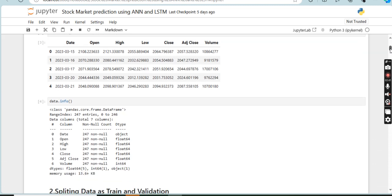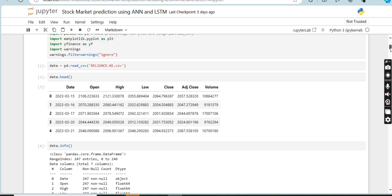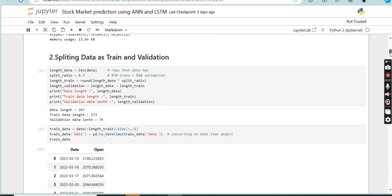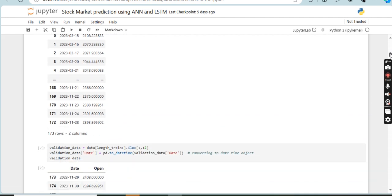The next step is data pre-processing. Data pre-processing involves handling missing values, formatting dates, and scaling numerical values. In this project, we normalize the stock prices so that they fit within a certain range for better predictions.